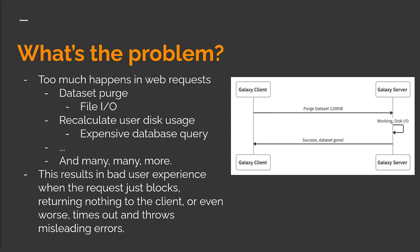To make this a little more concrete, consider the diagram on the right here. When a user in the Galaxy web client requests the purging, which is actually deleting off the disk of a dataset, the server receives the request and then does the work, all of it, including the disk I/O and updating the database, and then responds with a confirmation that the request succeeded, and then that's what you see in the Galaxy client.